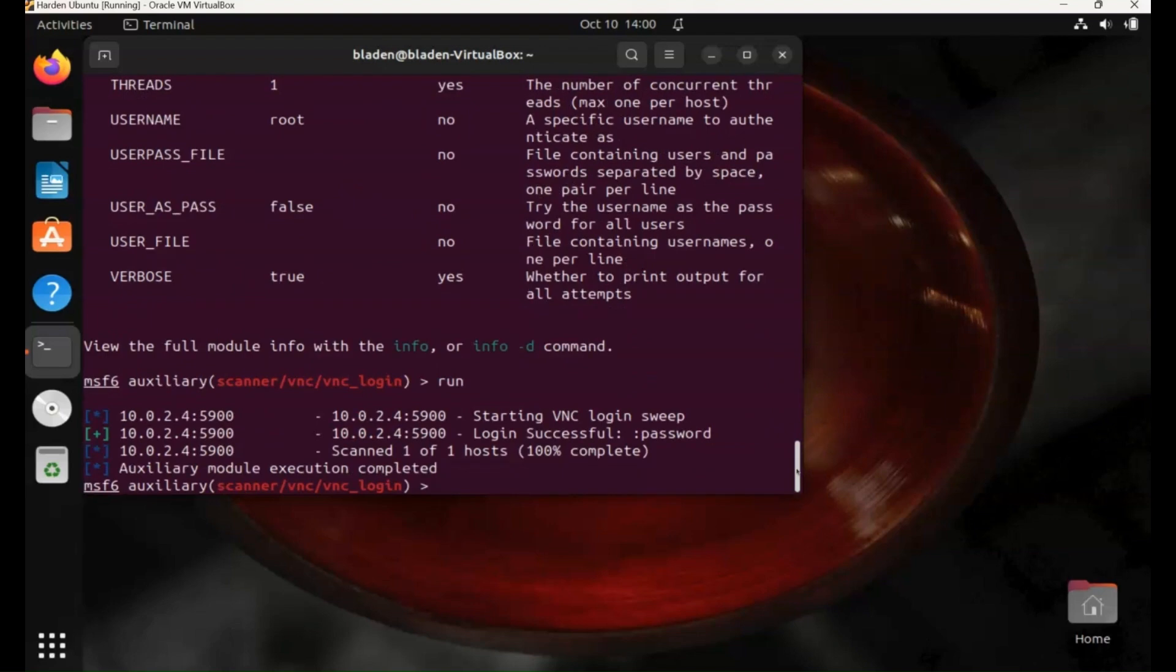And there we go. We've got login successful. It's deliberate weak credentials. They've just used password for the login.